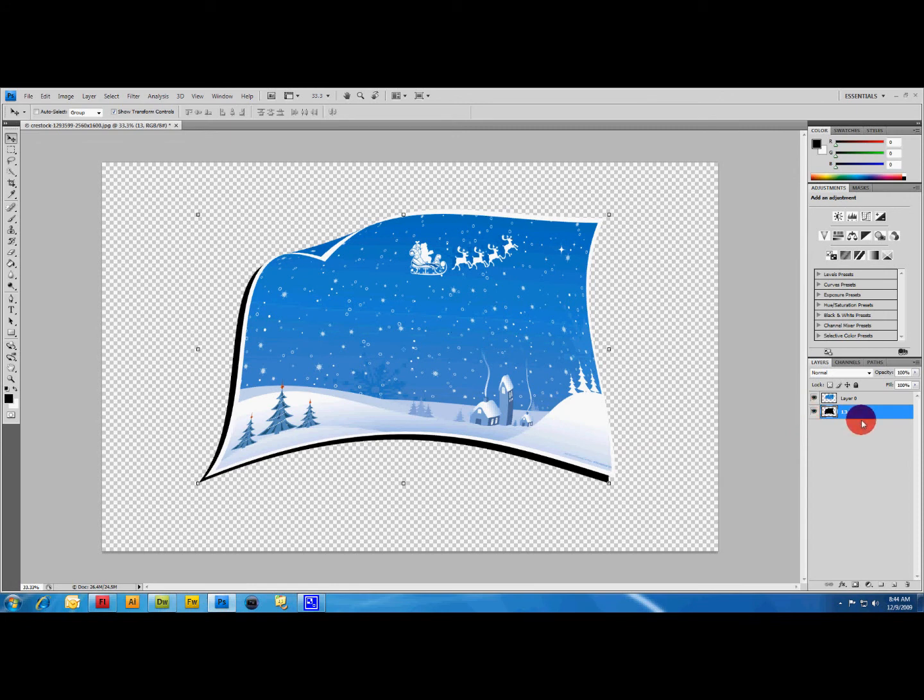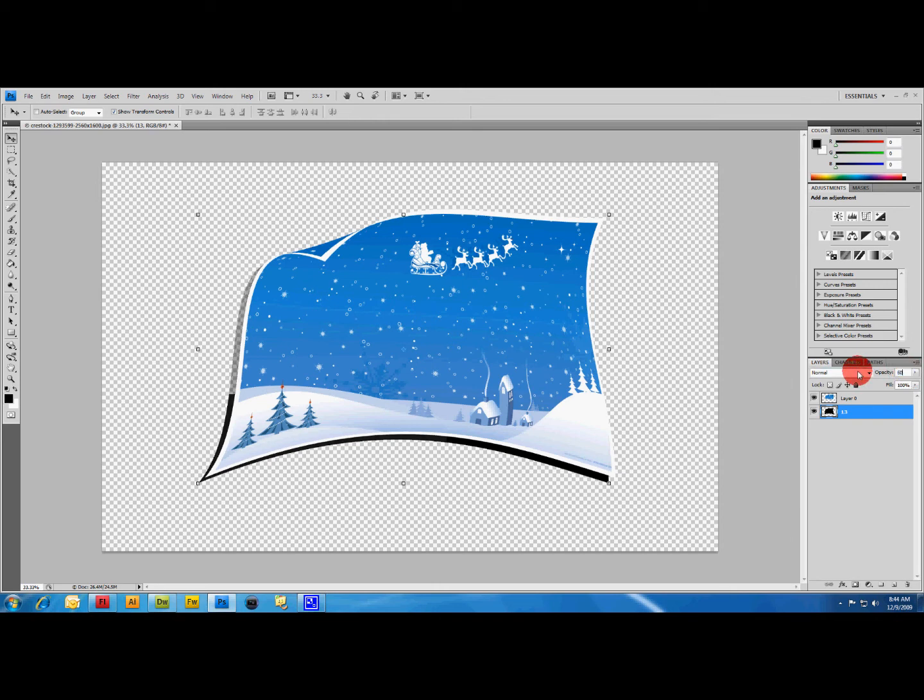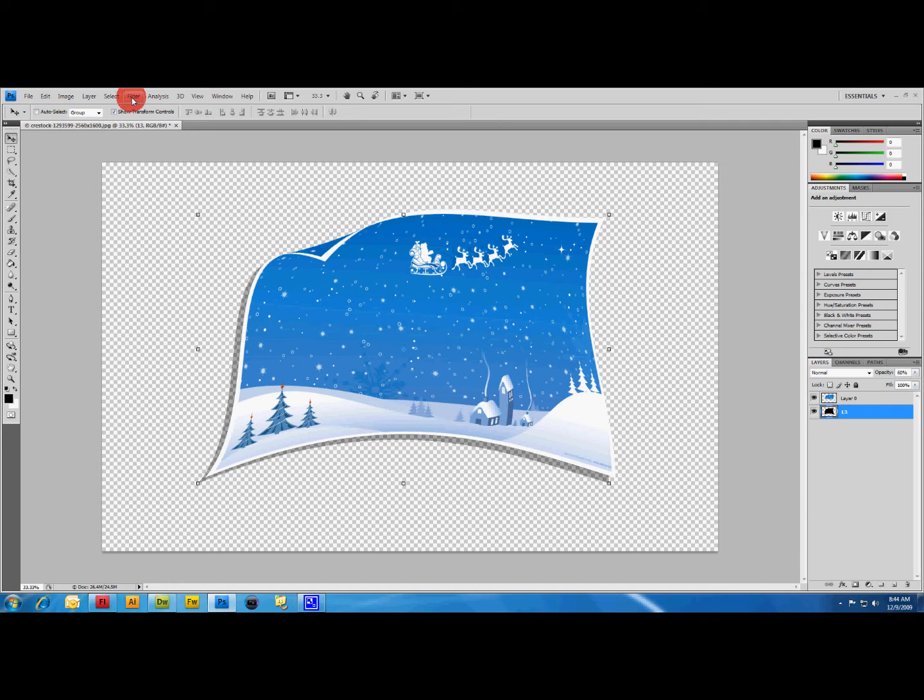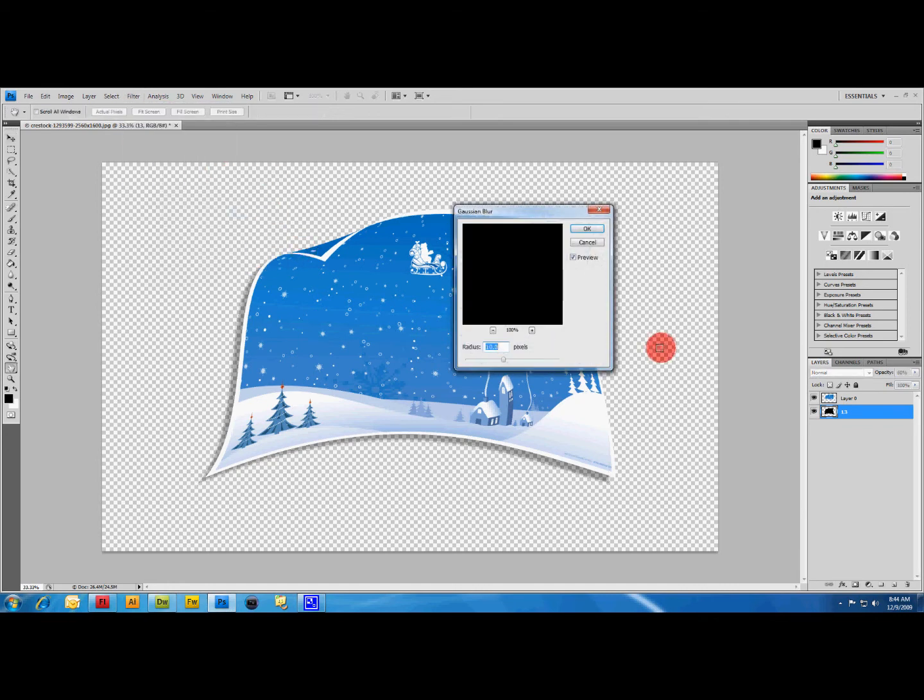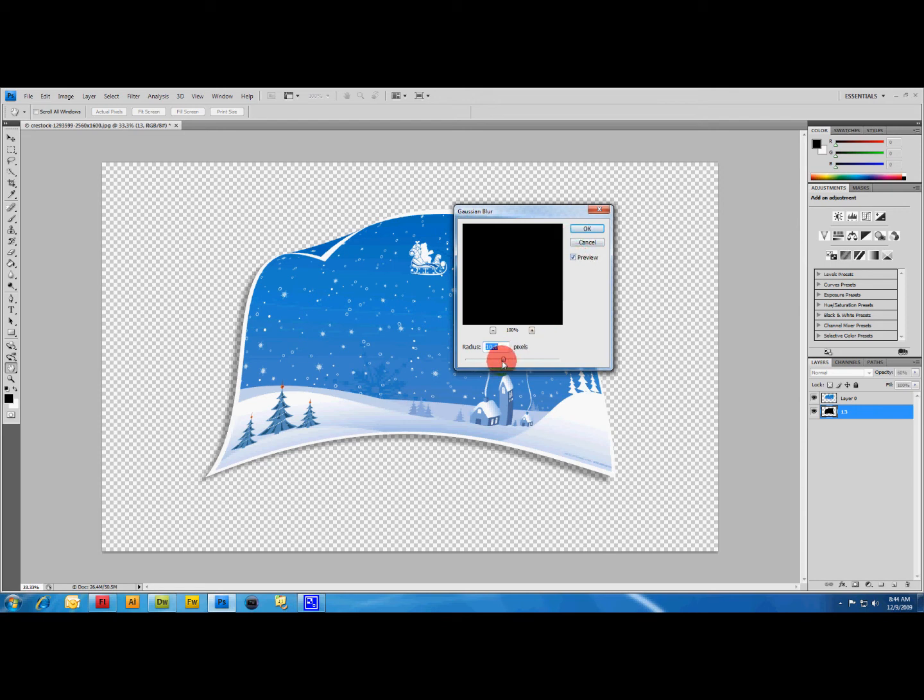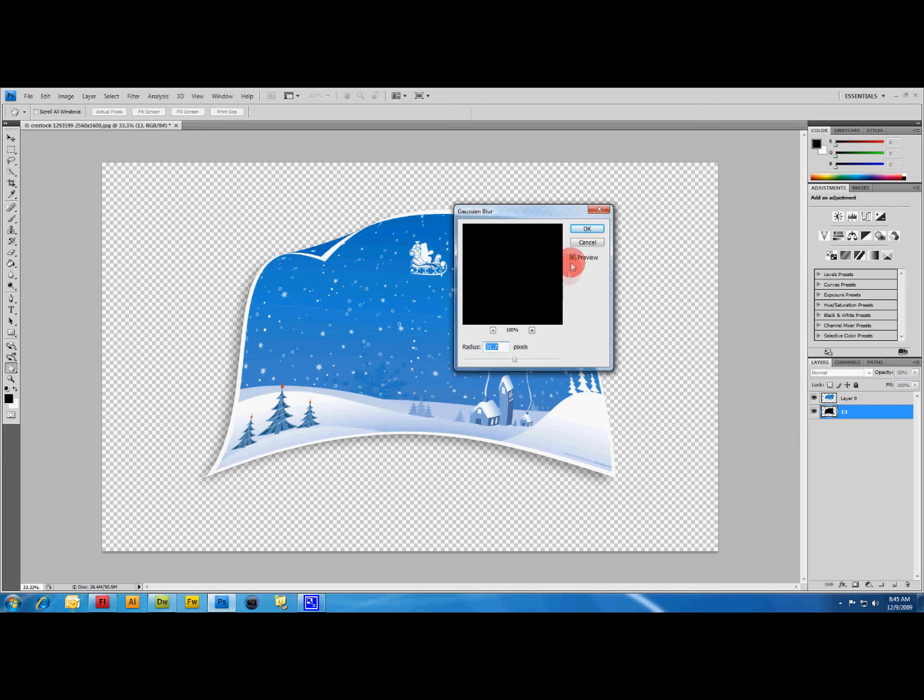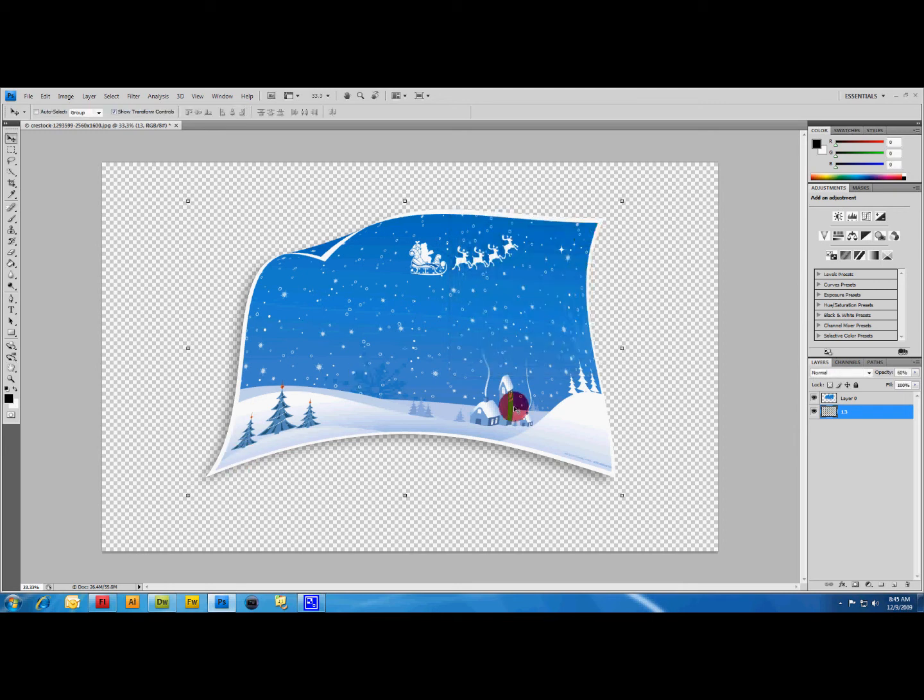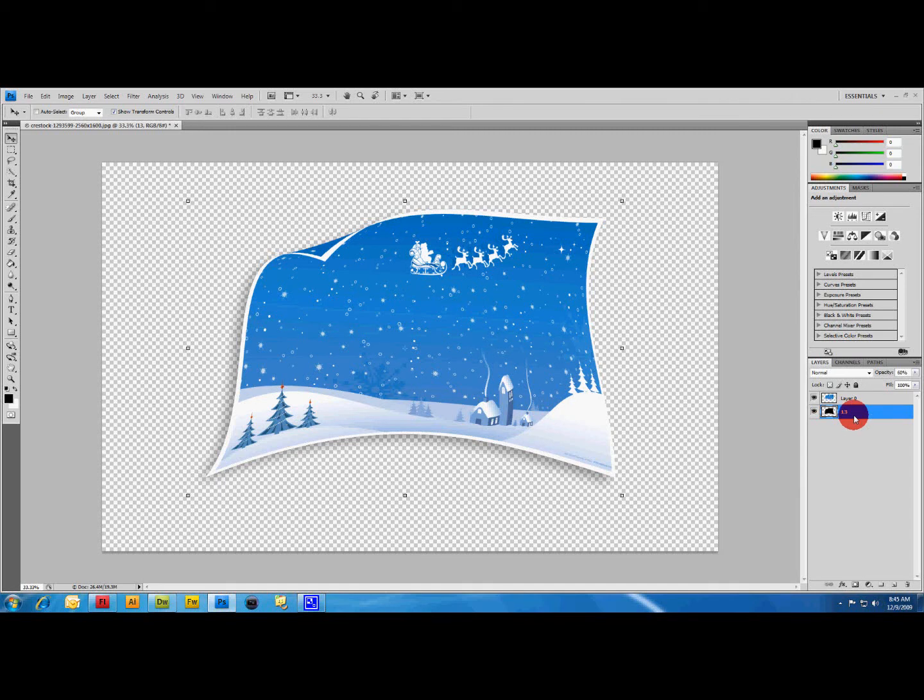With your shadow layer highlighted, go up to Opacity and set it to about 60. You might need to play with this number a little bit to see what you're working with. Then you want to go up to Filter, Blur, Gaussian Blur. Make sure your shadow layer is highlighted while you're doing this. Preview box is on, just drag your pixels up and down and play with it to get the look that you want. Click OK.